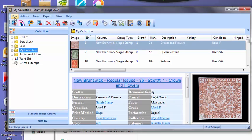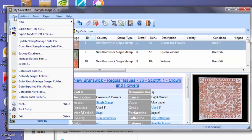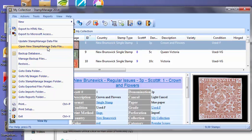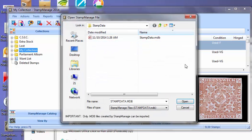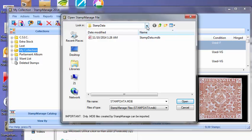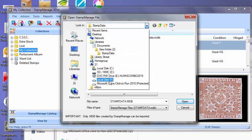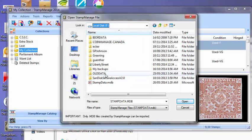Now there's another way to do this and you just click File, open the StampManage data file and you're going to have to select the USB flash drive, which is here. And basically just select the same file as we moved over.